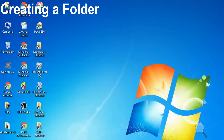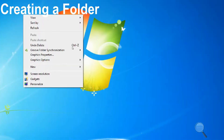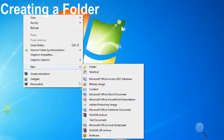The steps to create a folder are as follows: Step 1 — click the right mouse button once in the blank area of the desktop. Step 2 — a pull-down menu appears. Step 3 — select the New option; a new sub-option appears.